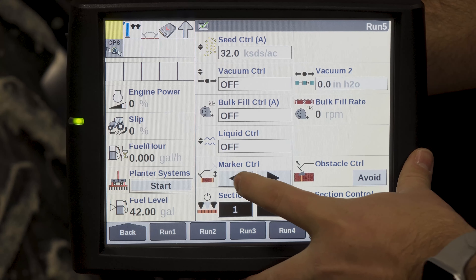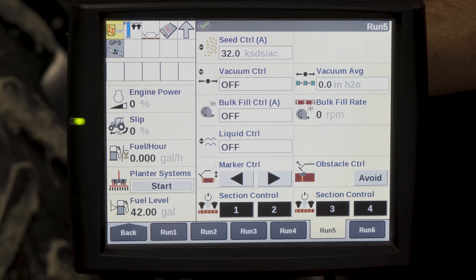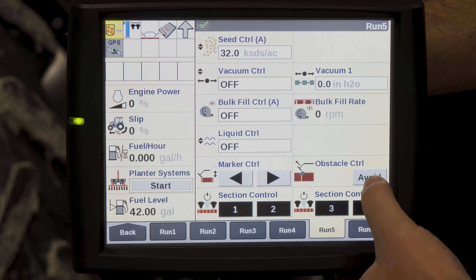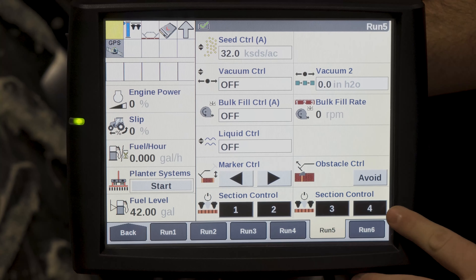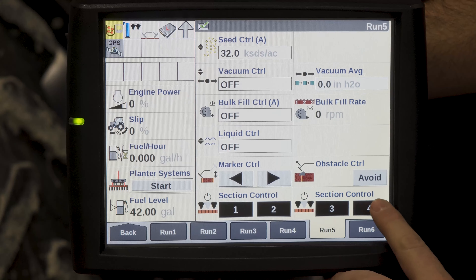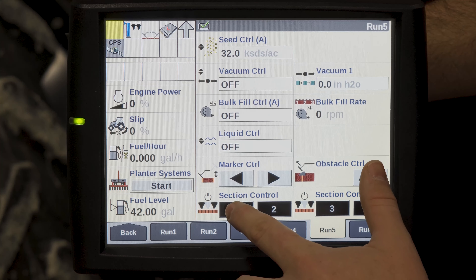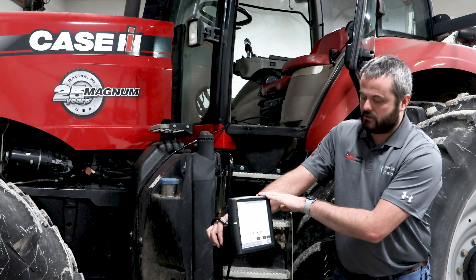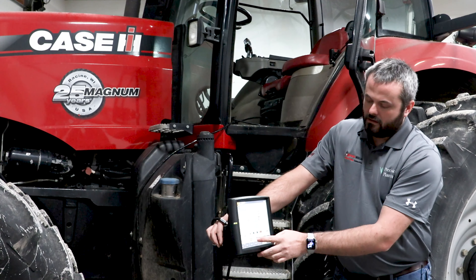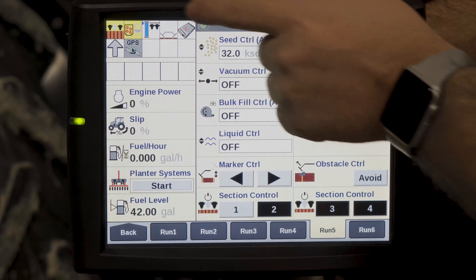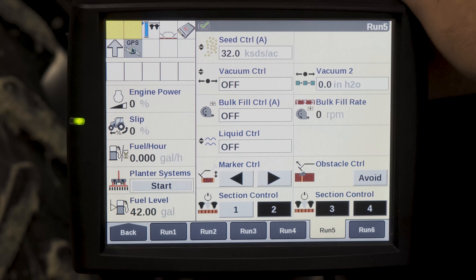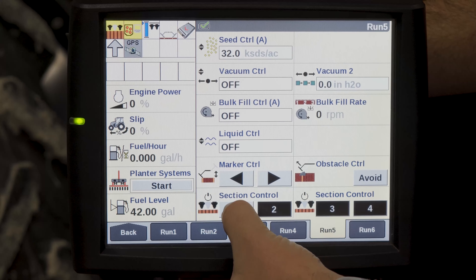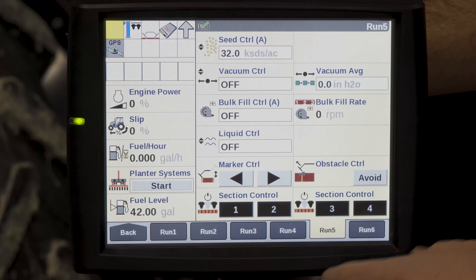Down here would be your marker control — right now we don't have anything on. If it's black, that means we currently have that marker selected. As well as your section controls — these mean all sections are turned on when they're black. If you want to manually kill a section, in this one we have six rows per section, so this would turn off six rows. One would turn gray and you'll see up here that you're not using all seed rows, so you get that alarm. To turn it back on, simply press the button and the alarm goes away.